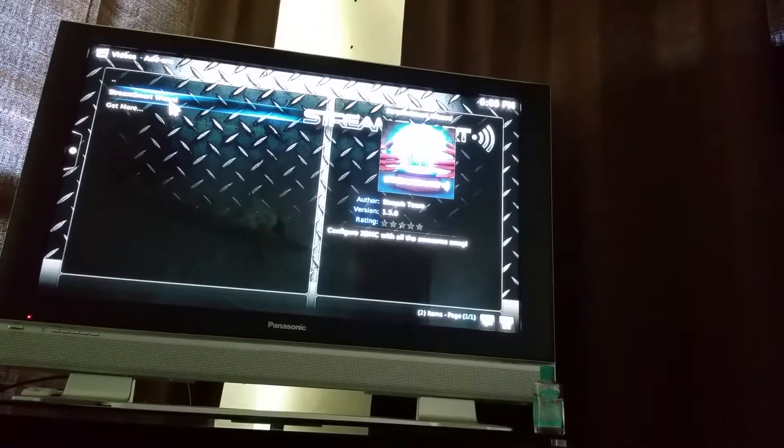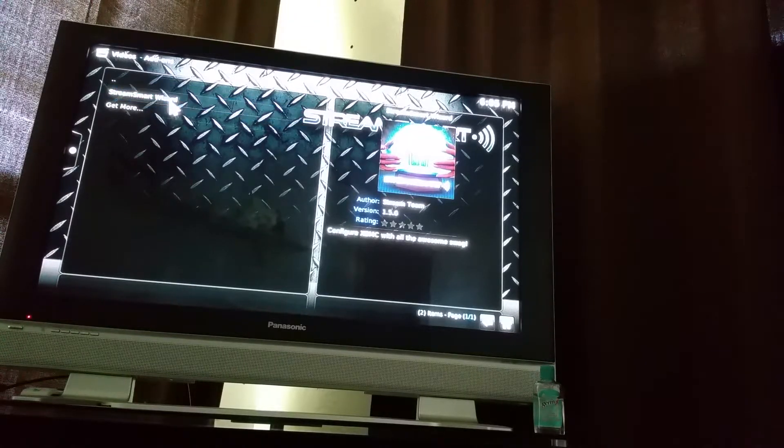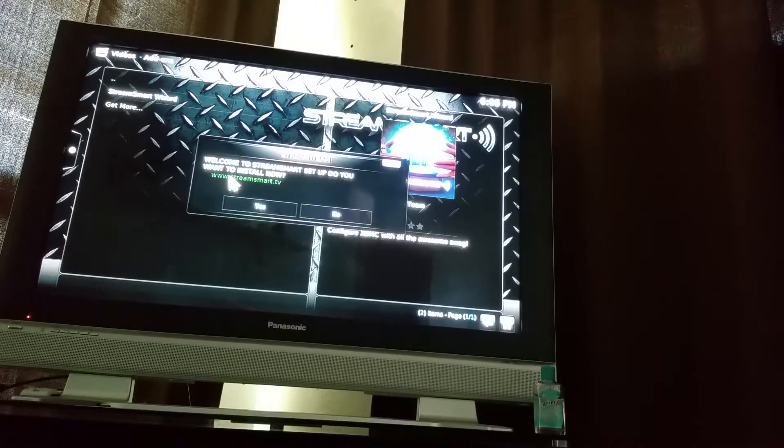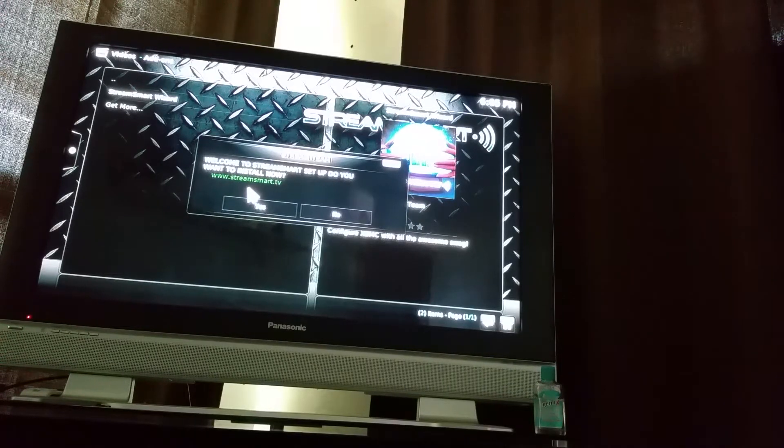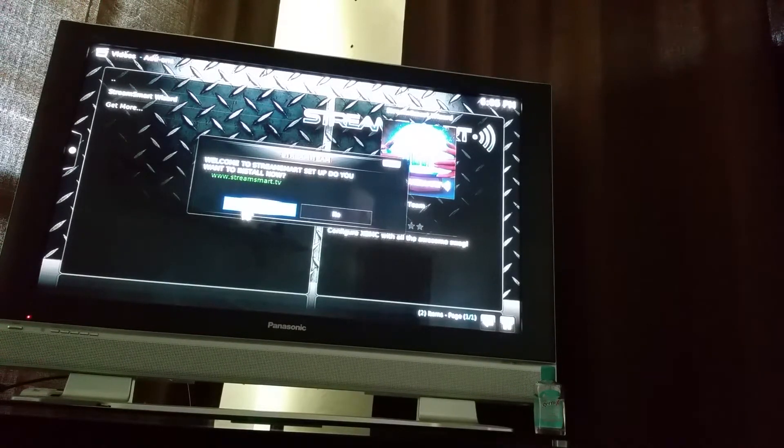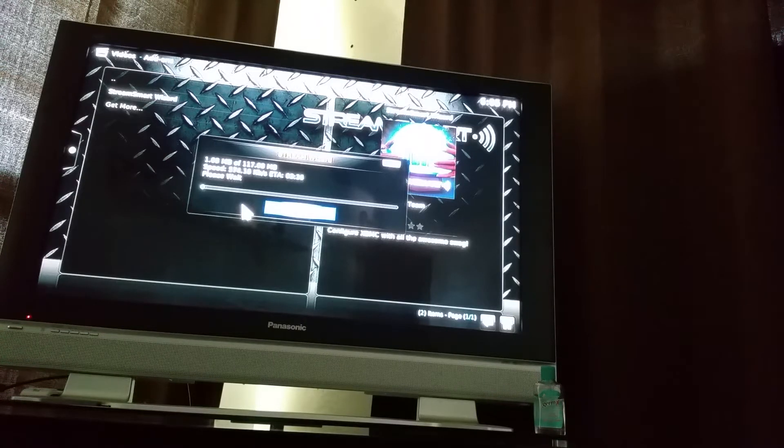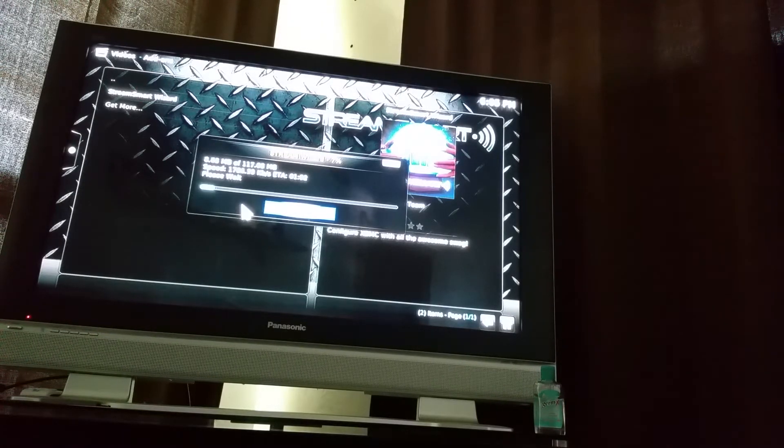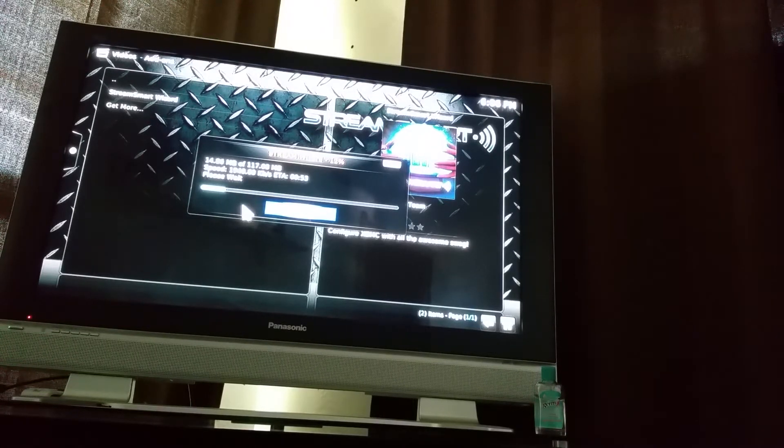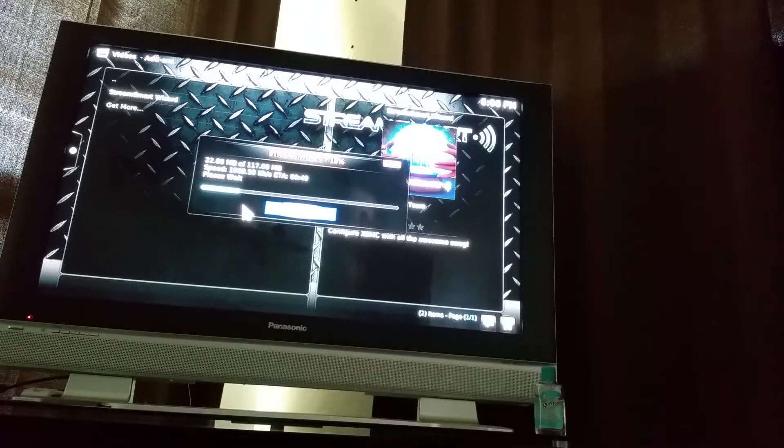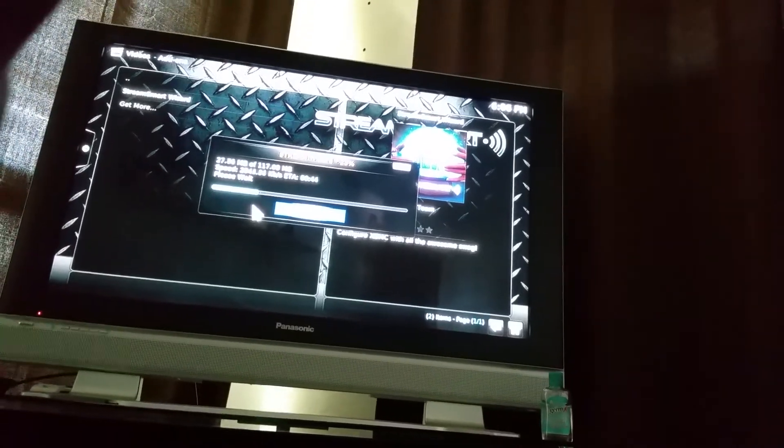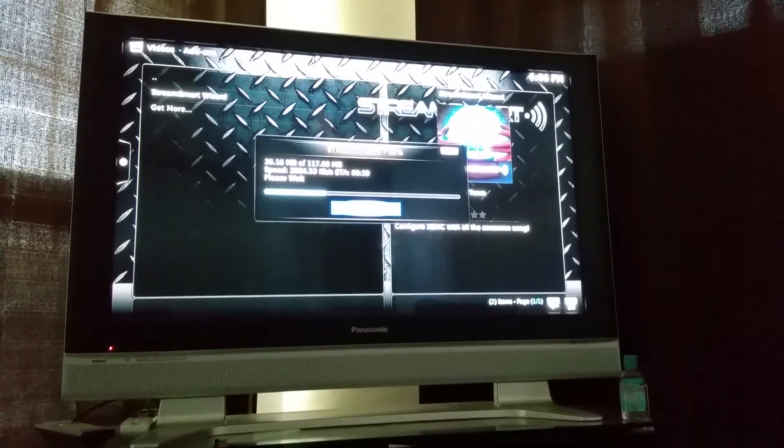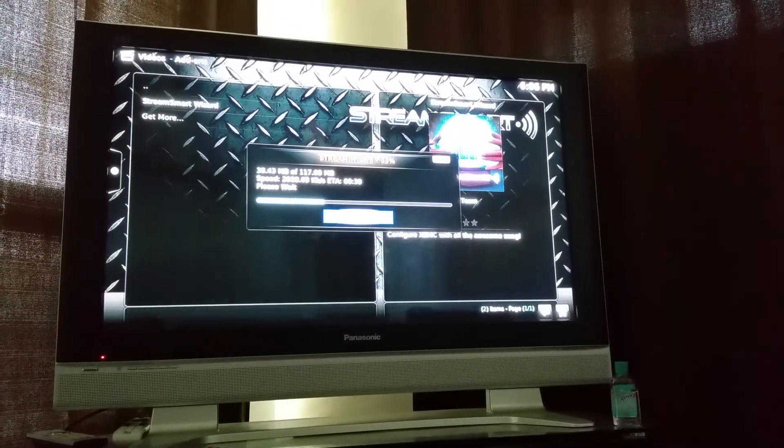It's going to say welcome to Stream Smart setup. Do you want to install now? Go ahead and click yes. What's going to happen now is your box is about to load. I'll go ahead and see you guys on our next tutorial.